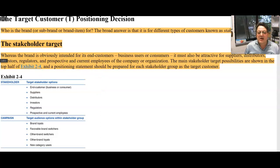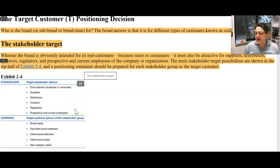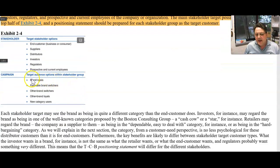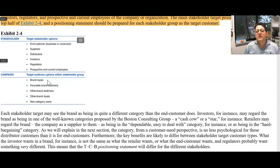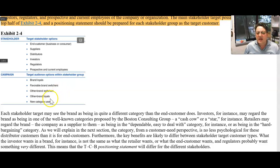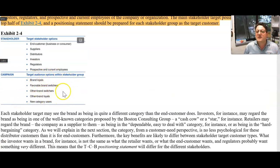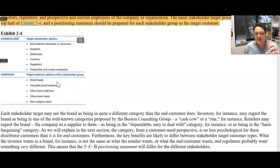They get very excited about stakeholders showing us who is also interested in the brand. What I like are target audience options within stakeholder groups: brand loyals — how do you get a diehard Nike fan to try something else? Favorable brand switchers — people that will go from one category to another. We're looking at people in the marketplace with dollars in their hand.